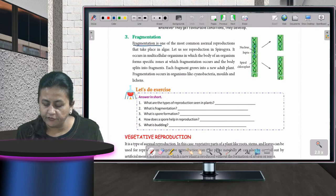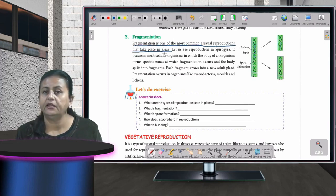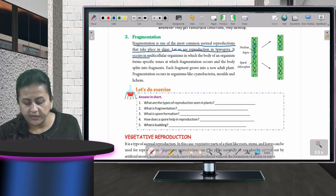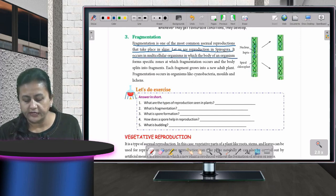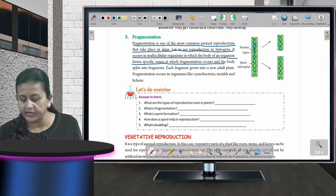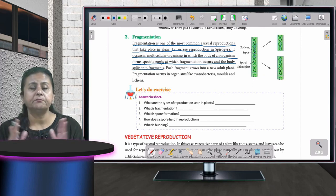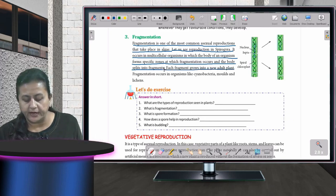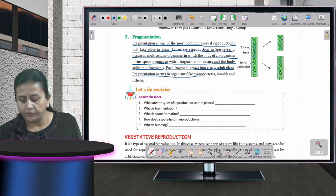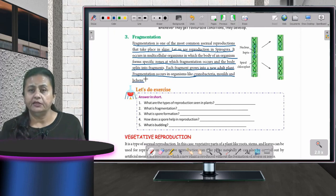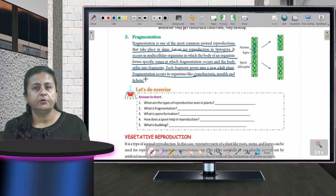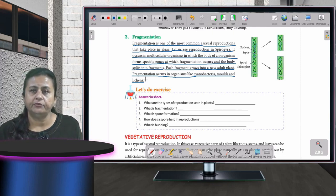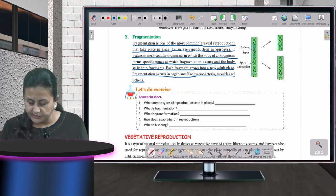Fragmentation is one of the most common types of asexual reproduction and takes place in algae. In this process, the body of an organism splits into fragments — that is, pieces — and each fragment grows into a new adult plant. Fragmentation occurs in organisms like cyanobacteria, molds, and lichens.